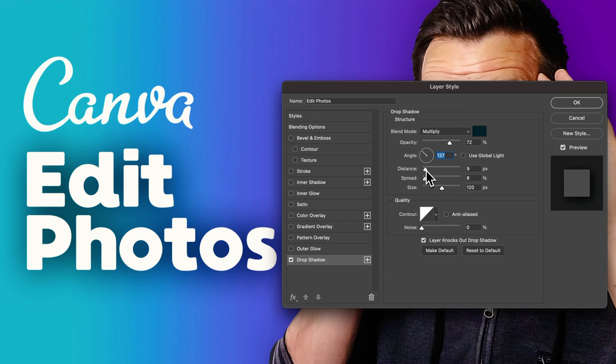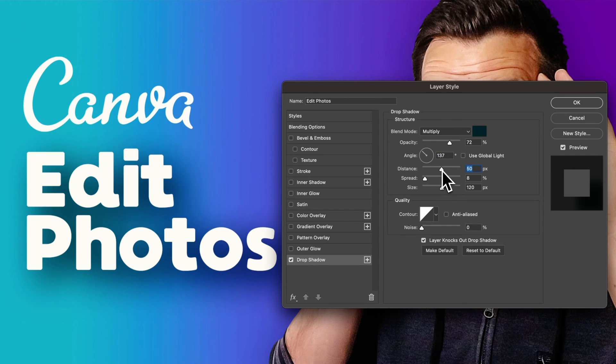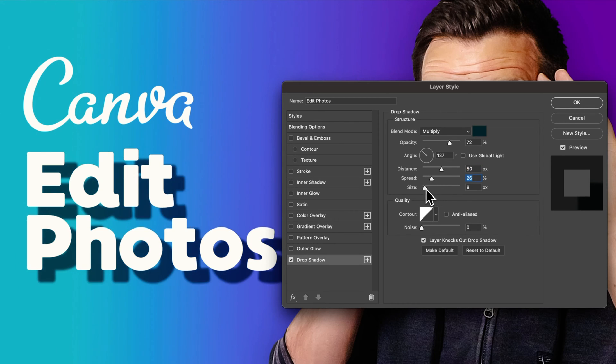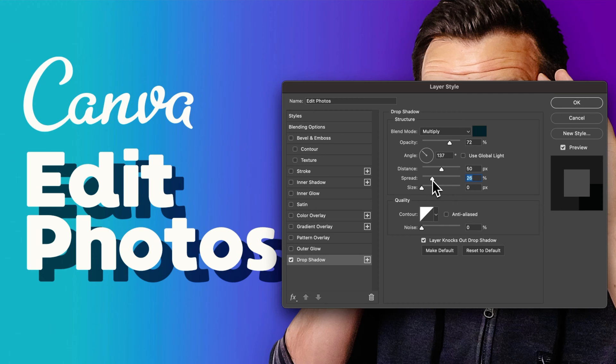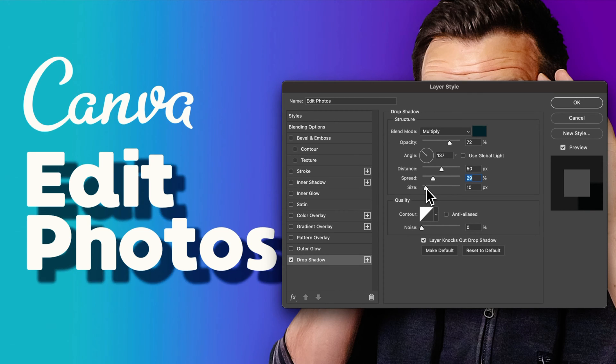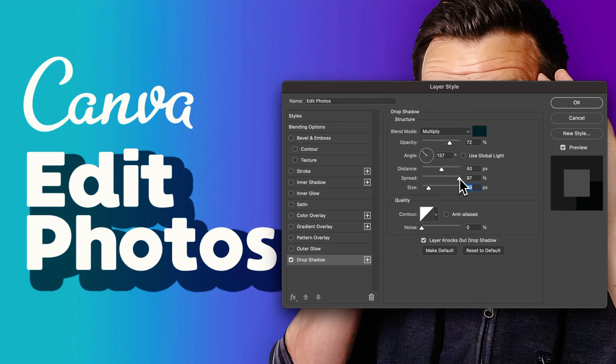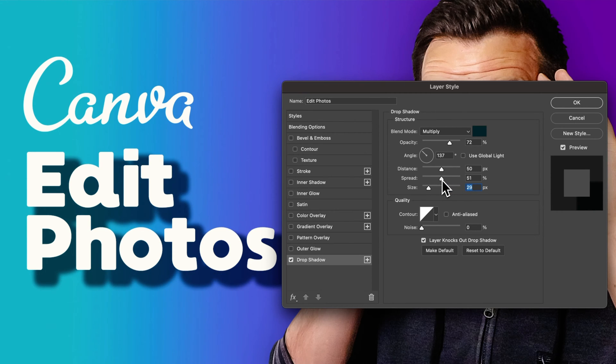From there we can change the distance—the shadow moves away at that angle from the original text. We can also adjust the spread and the size. Imagine the spread being almost like the width and the size being like the blur. So size gives a little more blur. You give it a little more spread and it kind of fills in the size, if that makes sense.